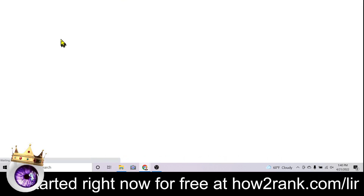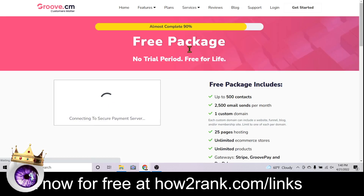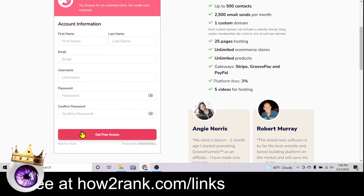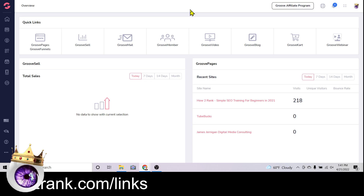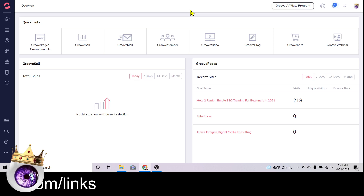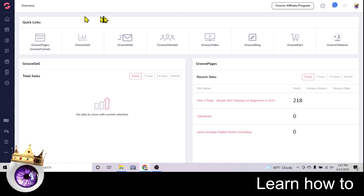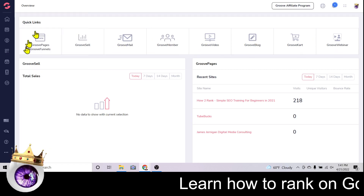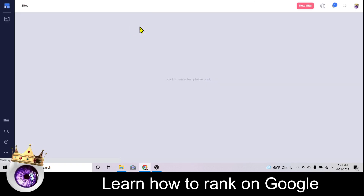We'll go with the free plan here to keep things simple. Put your name, your email, create a username, create a password, and click 'Get Free Access.' Once you've got free access, this is what it's going to look like inside your account. Look for the button under Quick Links called 'GroovePages / GrooveFunnels' — go ahead and click on that.